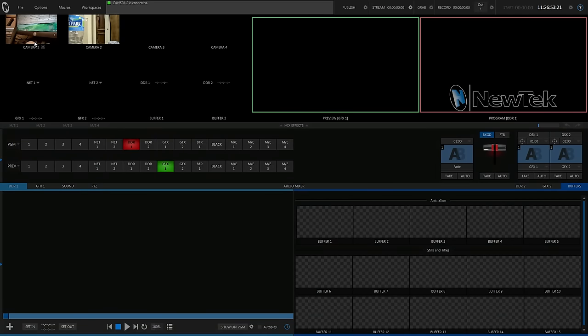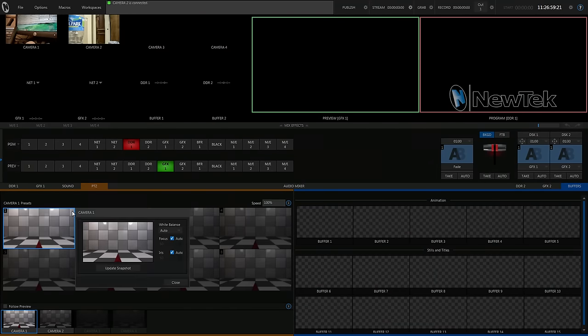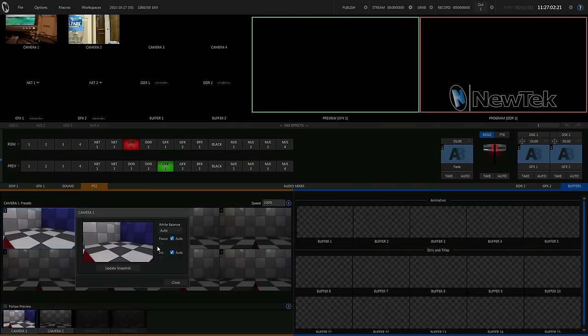So, now we have control of both of our cameras here. We're going to go down into the PTZ. This is camera one. I'm going to move camera one around a little bit here.